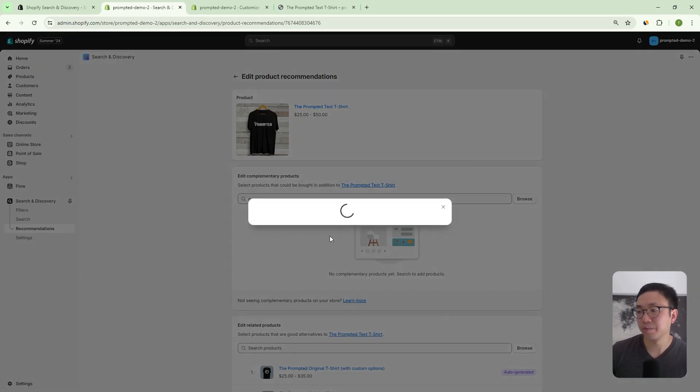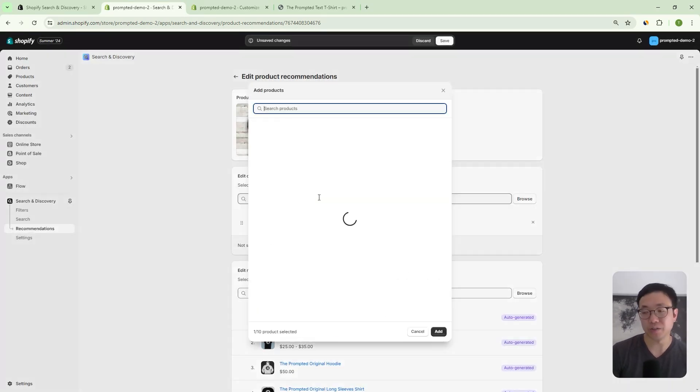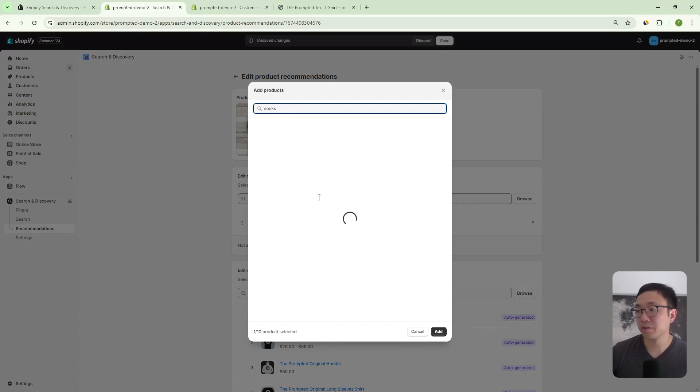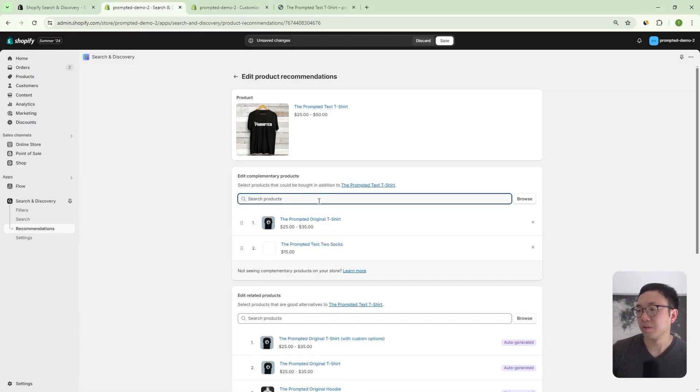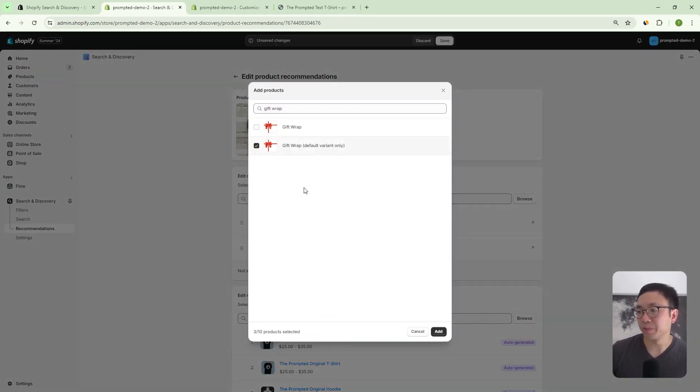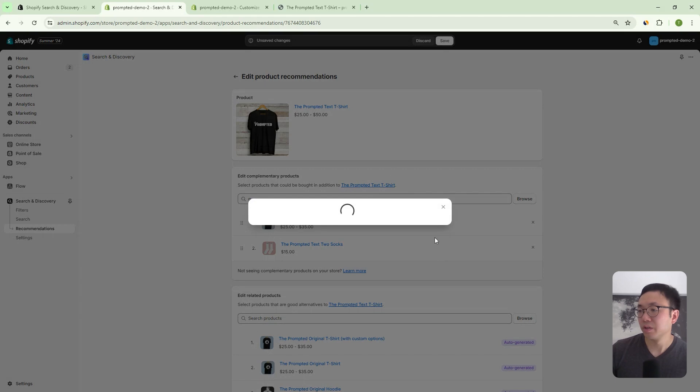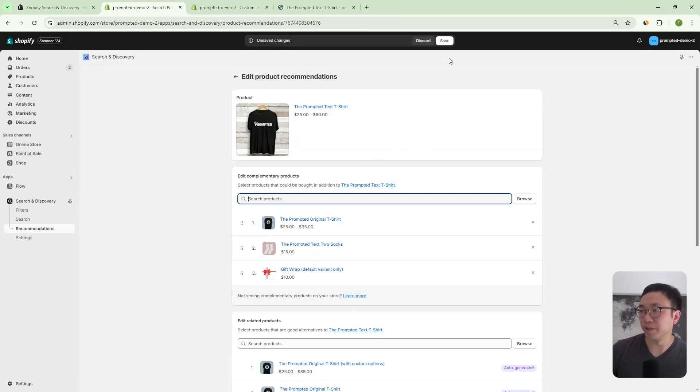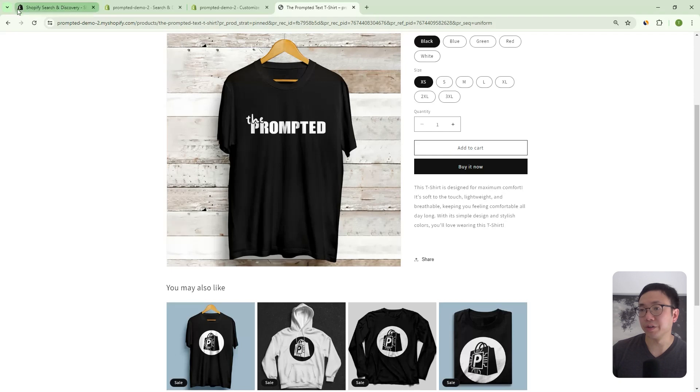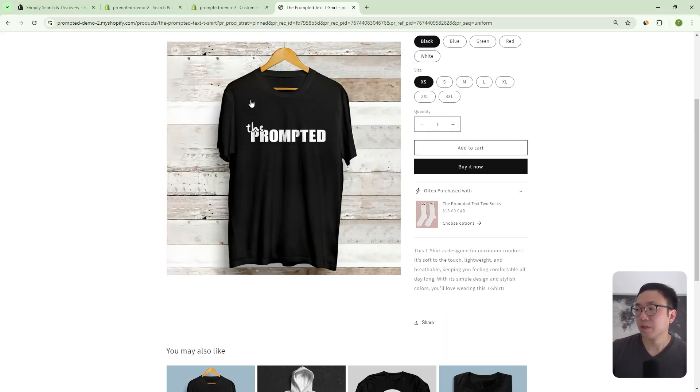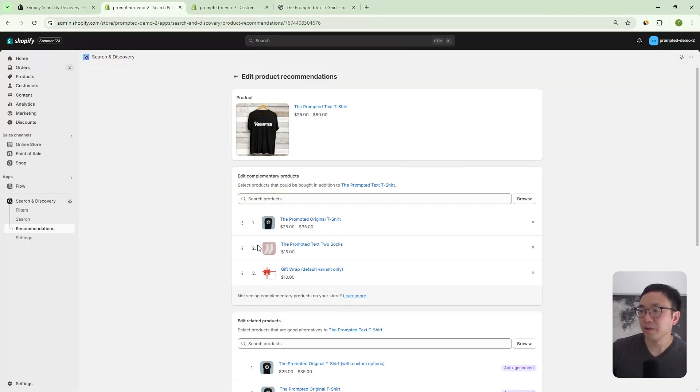Add, maybe we can add some socks. And let's say the gift wrap again, because we want something that's just the default variant. And then we can just save this. And then once we come back out here and refresh. And once you refresh, you can see that you've got this product showing up in the often purchased with.